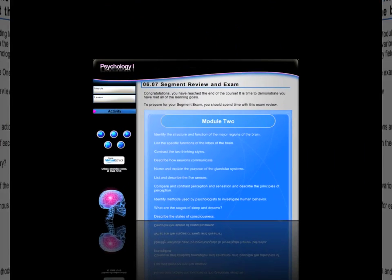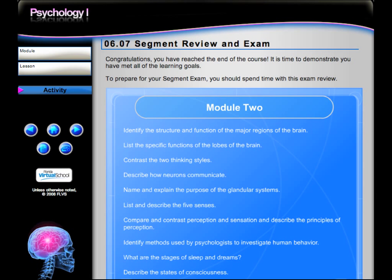Once you complete all six modules, you are eligible to complete the Comprehensive Segment Exam, your last assessment of the course. To best prepare for this exam, there is also a complete course review in Lesson 6.07.